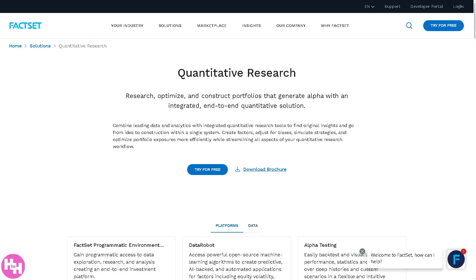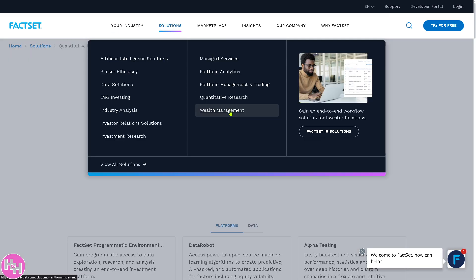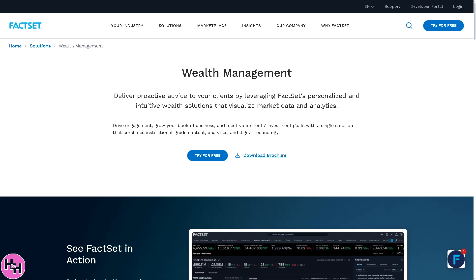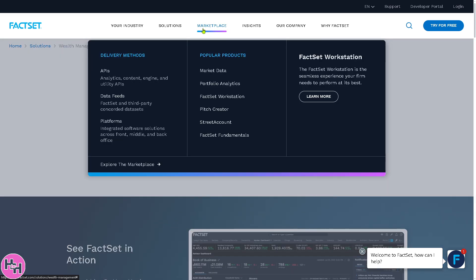For Quantitative Research, quants building and testing models get access to rich data sets for back-testing, custom factor creation and screening tools, and integration with Python, R, and Jupyter Notebooks. Lastly, Wealth Management provides solutions for private wealth managers, including client reporting, proposal generation, model portfolios and rebalancing, and financial planning and CRM integration.